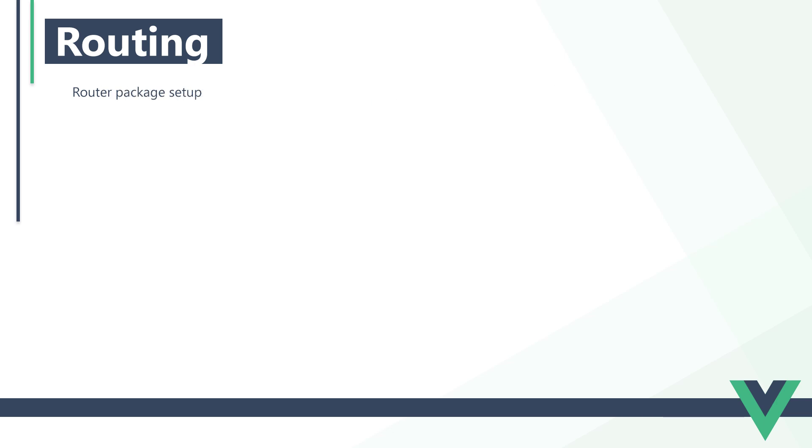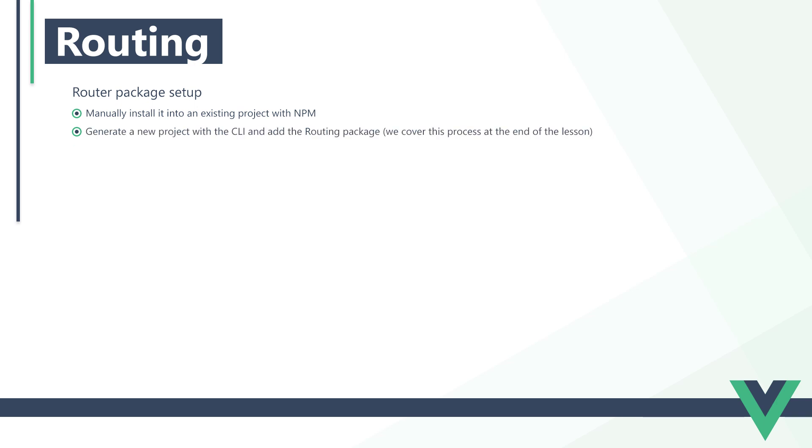We can set up the routing package in multiple ways. We can install it into an existing project with NPM, or we can add it when we scaffold a new project with the CLI. We'll install it manually with NPM to start, then cover how to include it with a new project at the end of the lesson.